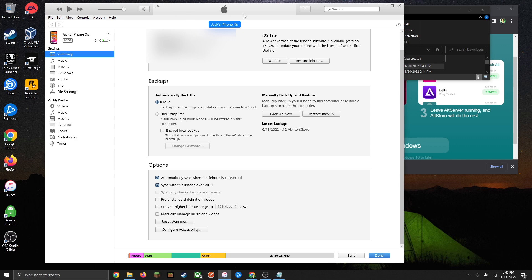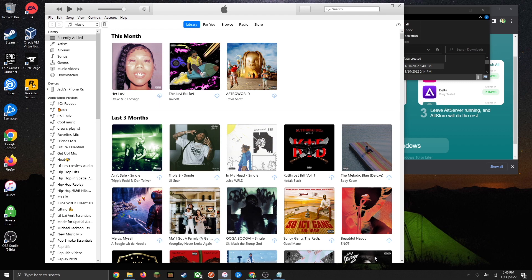Once it's done syncing, you can simply just click on done. If you'd like, you can exit out of iTunes now.